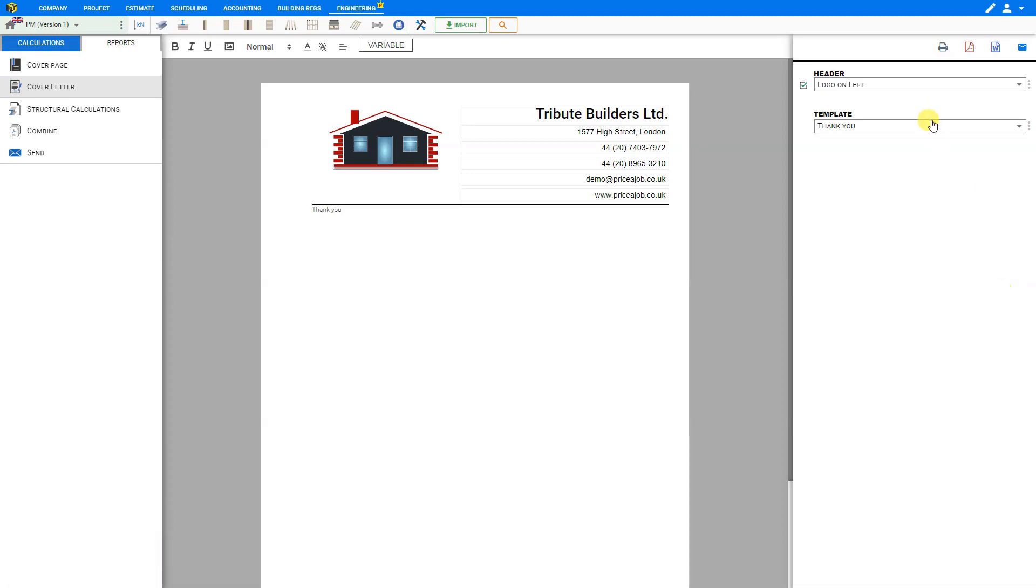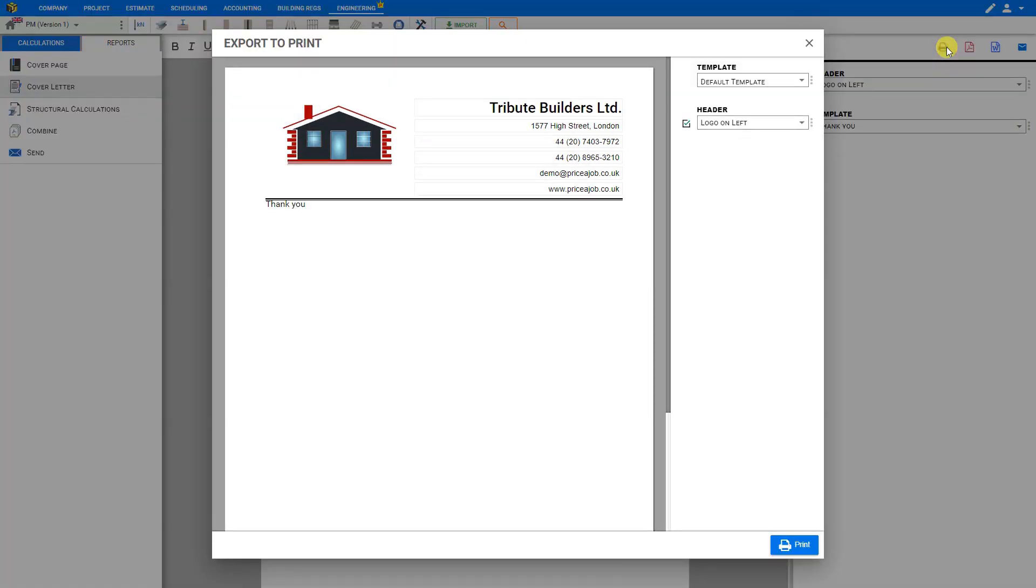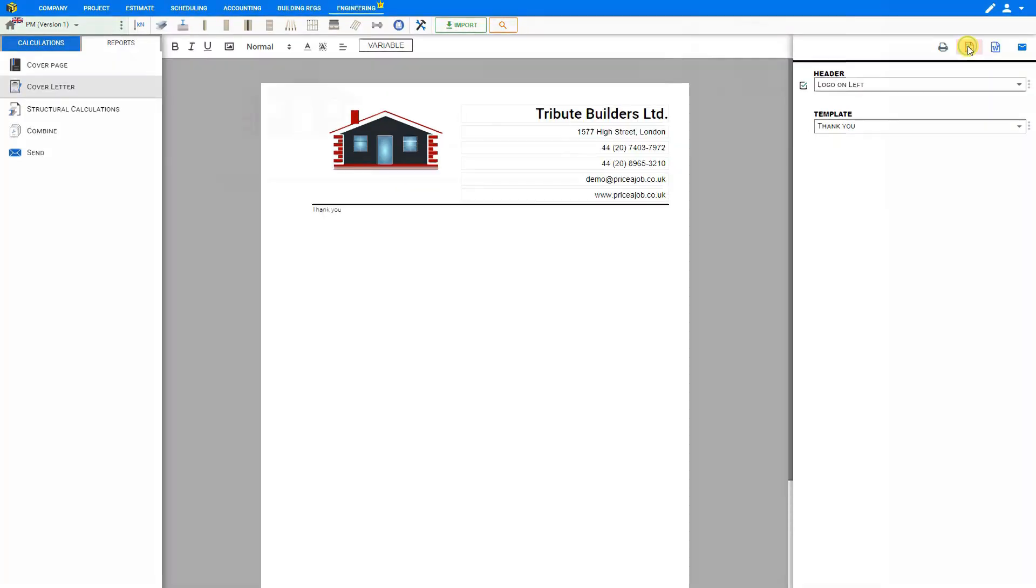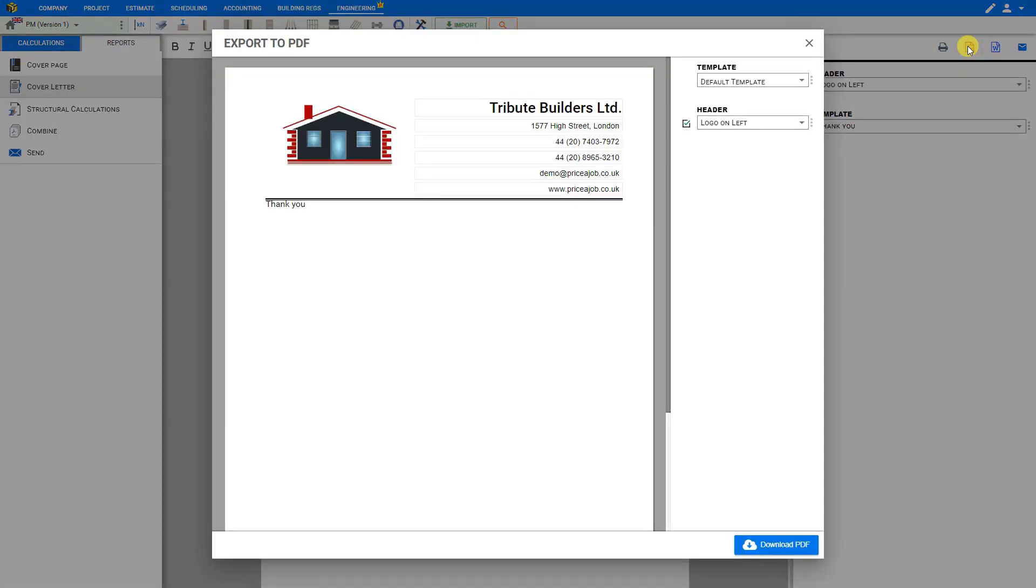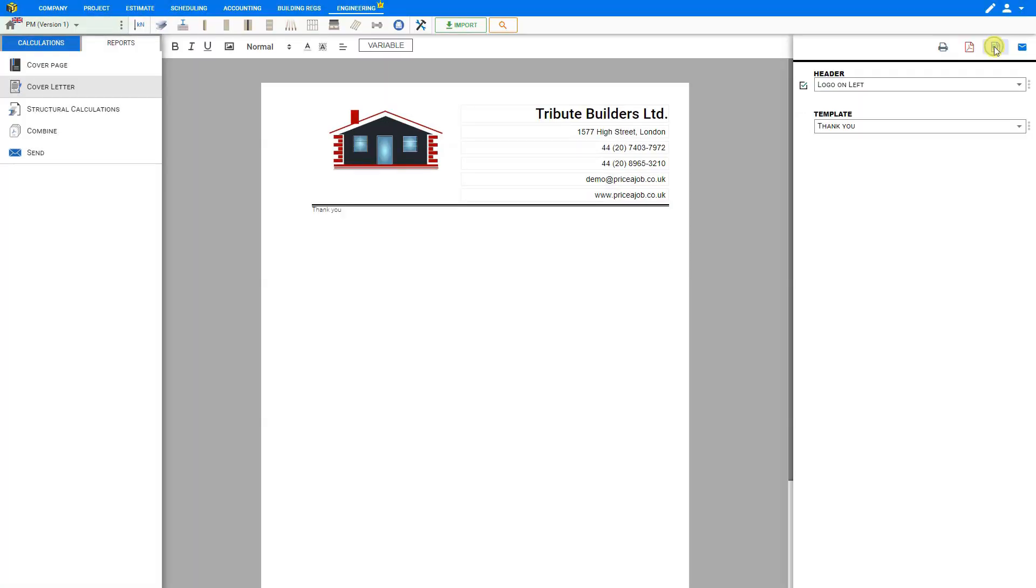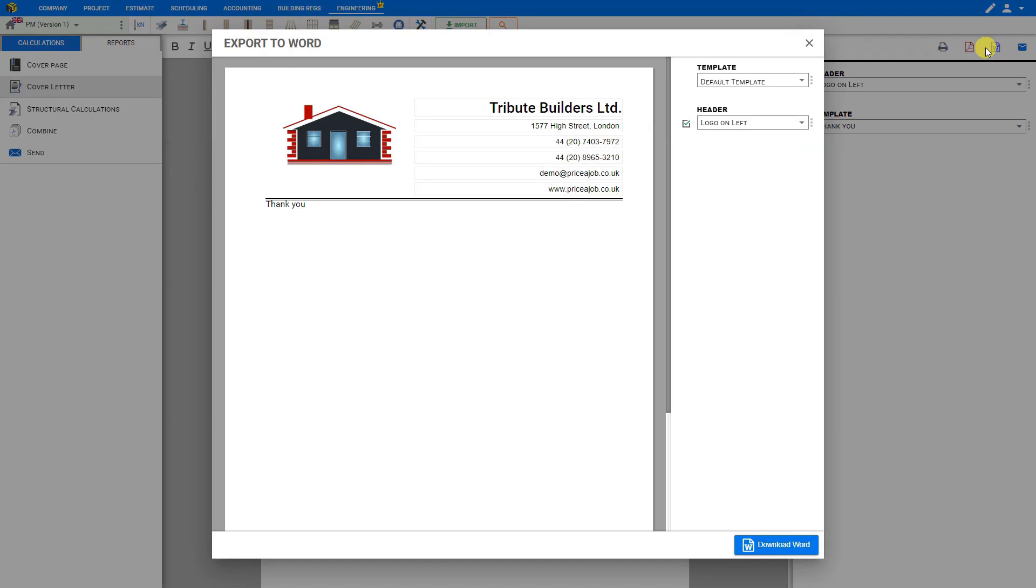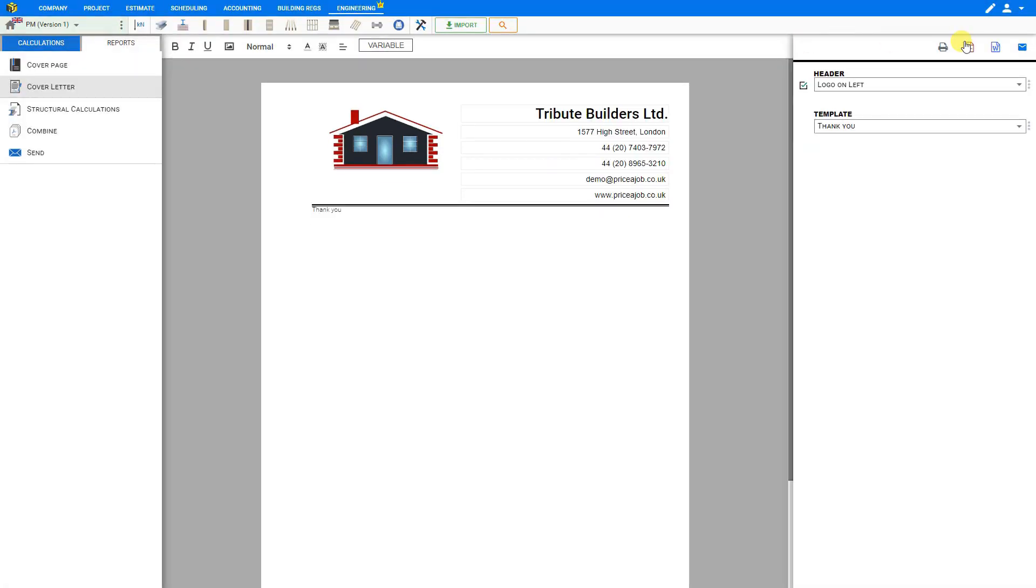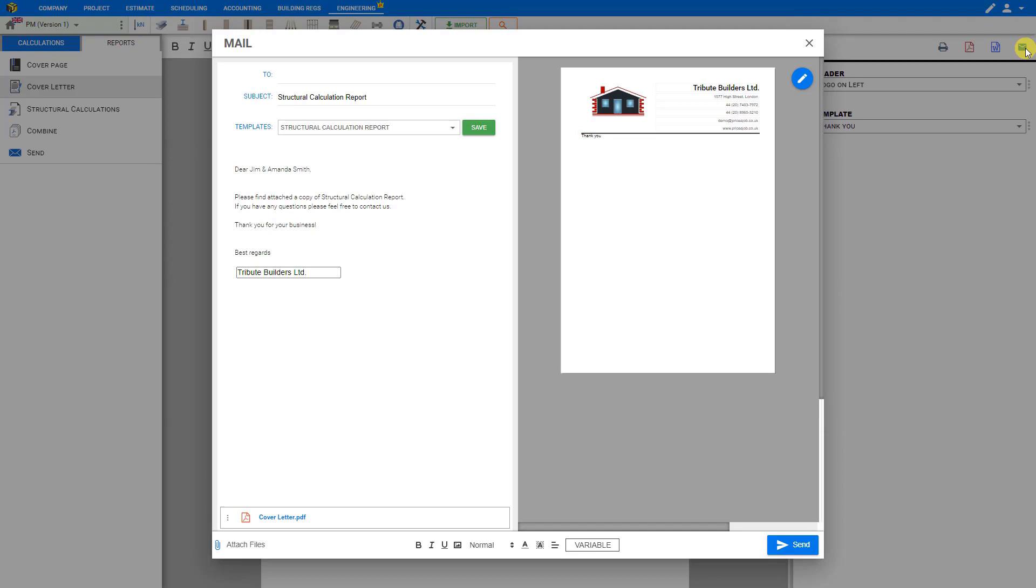And all of your templates will be stored here in this drop down menu. When you're done customizing you can print the complete report or export it as a pdf or export it as a word document or email it to your client directly from within PricerJob. And that's how to use the timber ceiling joist calculator to BS-5268. Thank you for using PricerJob.